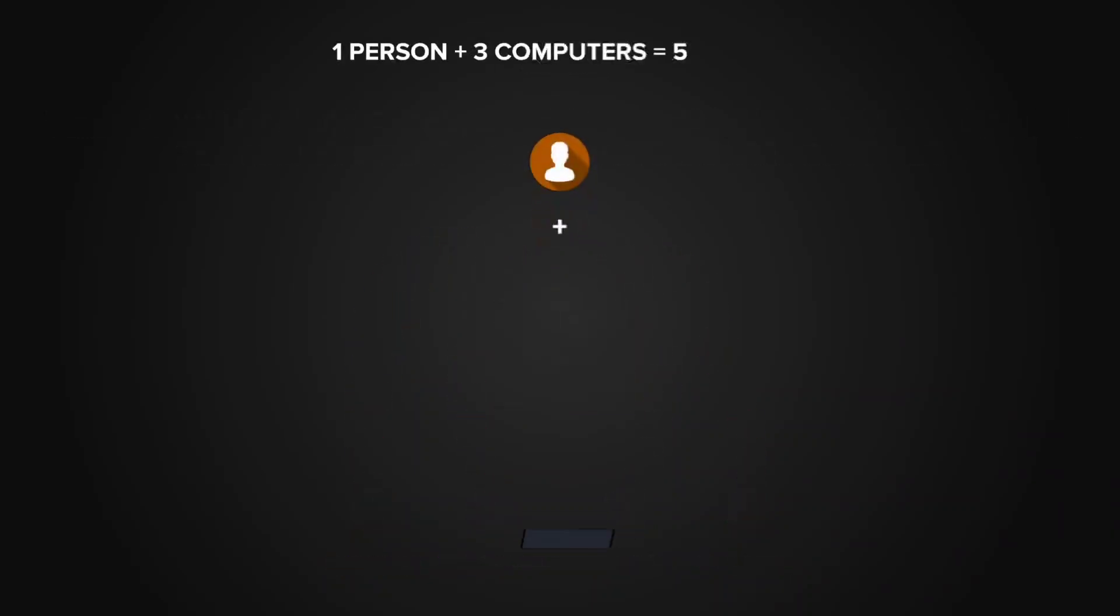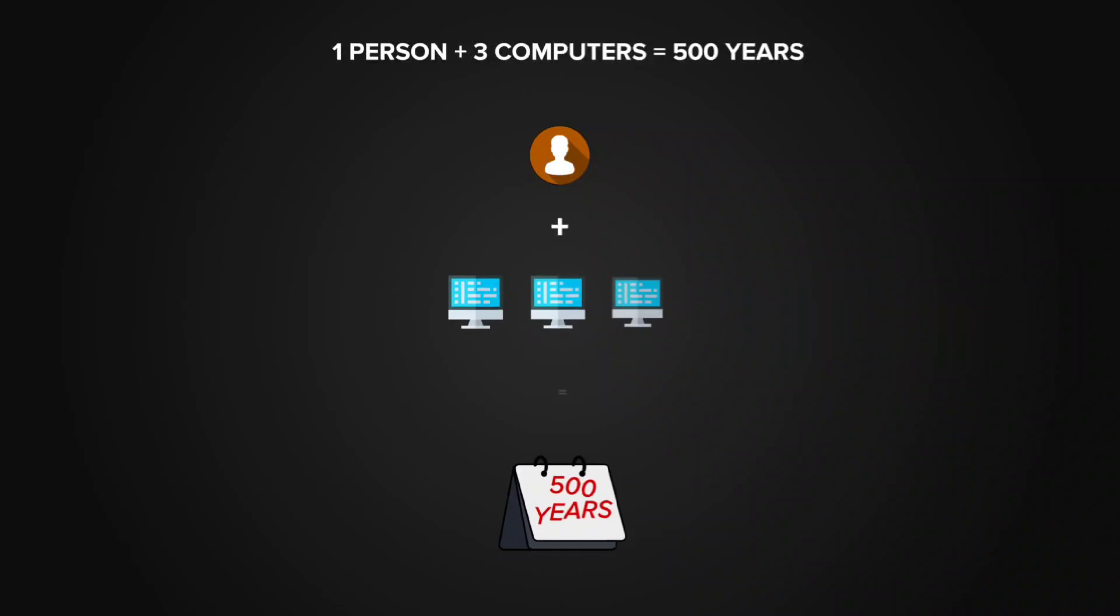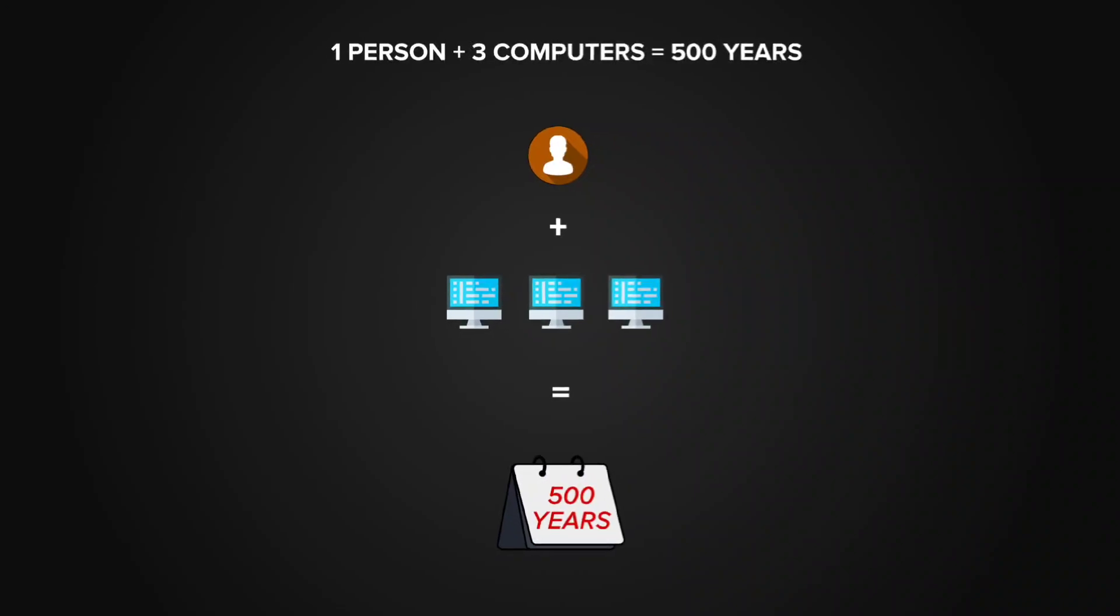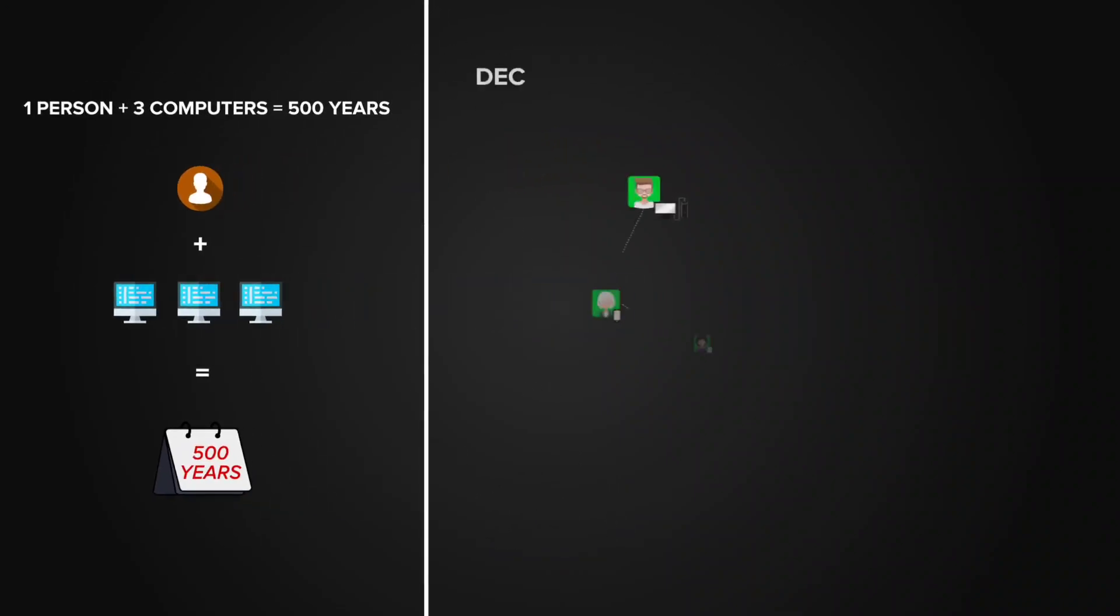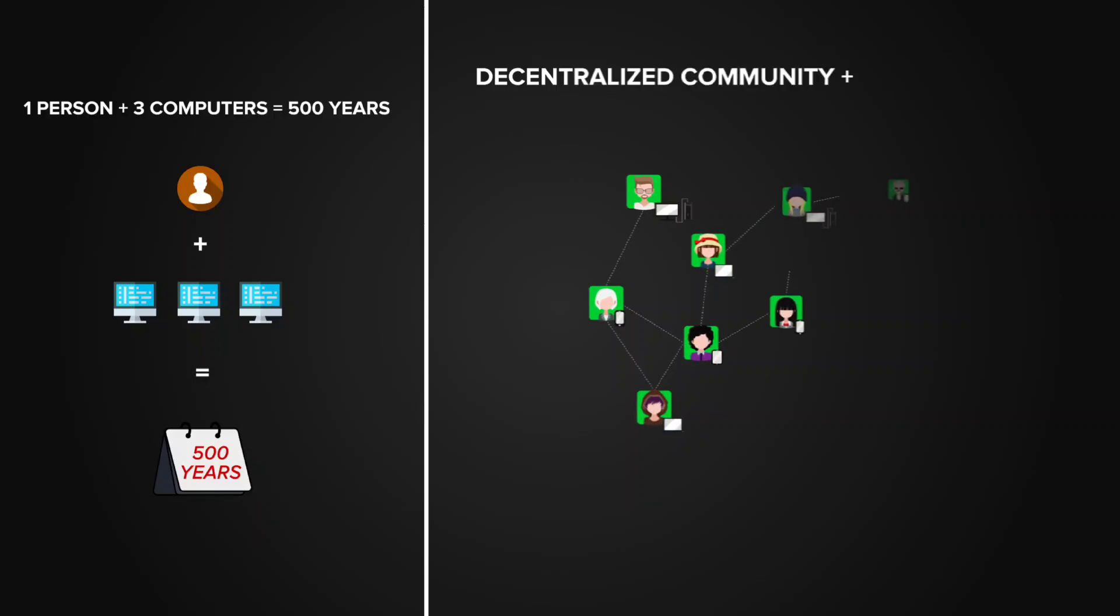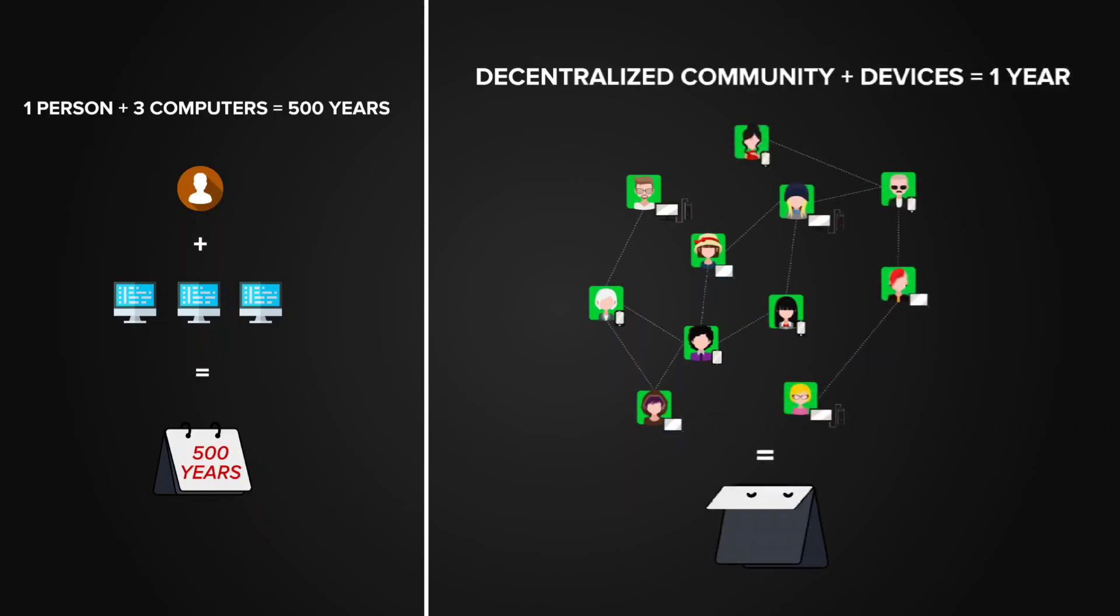Compare this. For a single person with three computers, it will probably take more than 500 years to unlock a wallet. A decentralized network will probably unlock the wallet in less than a year. The choice is quite simple.